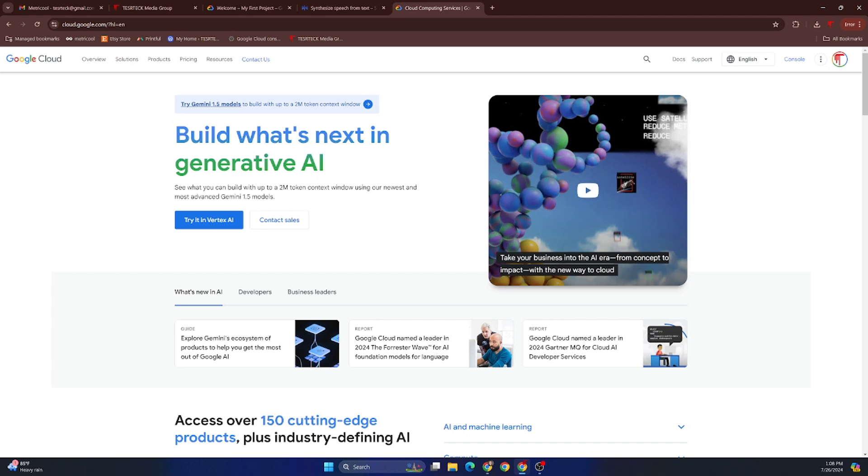Google Cloud has a very comprehensive AI product called Vertex AI as well as Gemini 1.5, and you can access all of these pretty much for free, at least starting out. You can create an account, put in your information, and you'll get $300 in cloud credits to use over your first 90 days of using the platform.